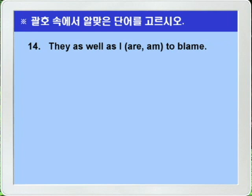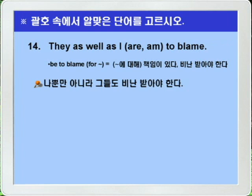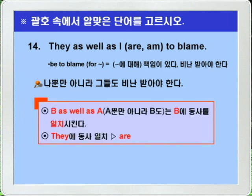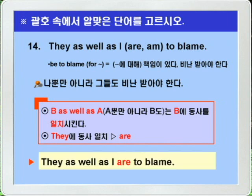Question 14: 'It is not he but you who is/are to blame.' 'Be to blame' (active form with passive meaning) means 'to be responsible/to deserve blame,' often used as 'be to blame for ~.' In 'not A but B' constructions, the verb agrees with B. Here B is 'you,' so 'are' is the answer. Answer: They as well as I are to blame.